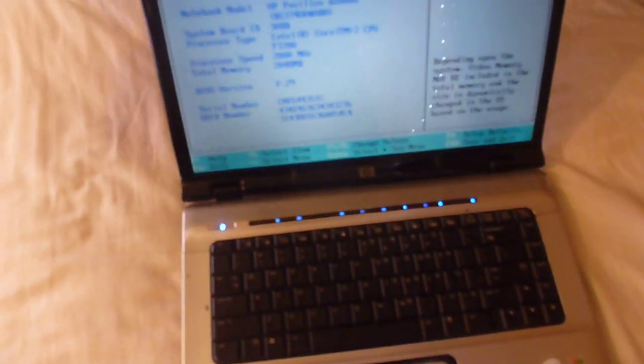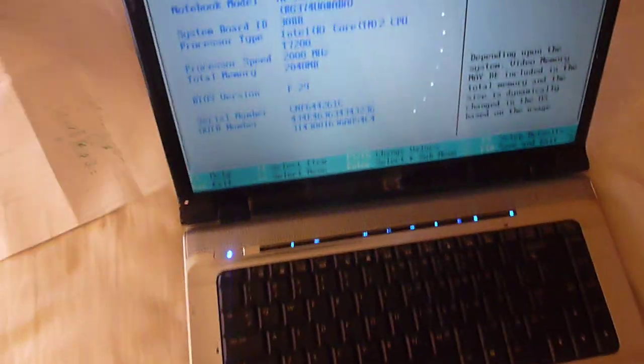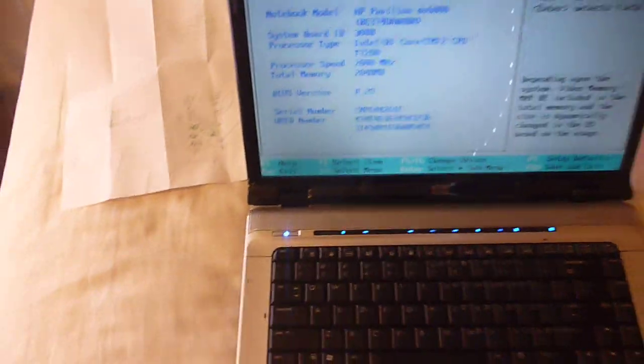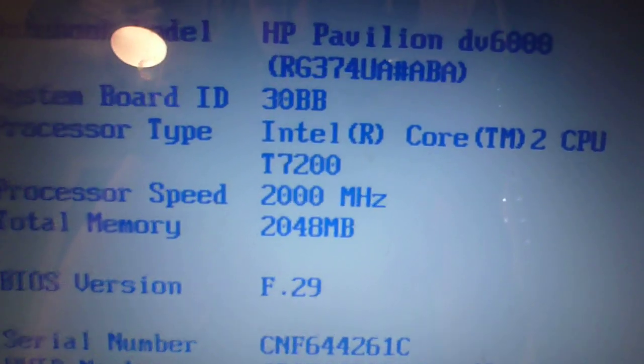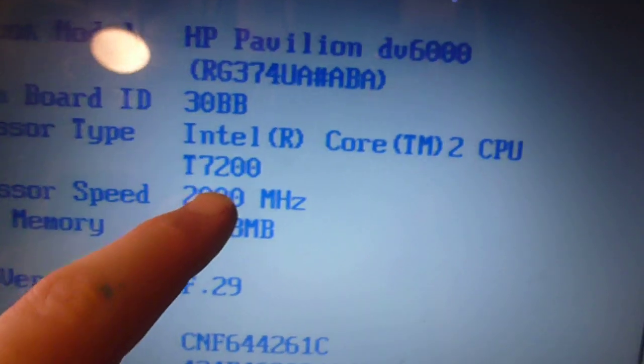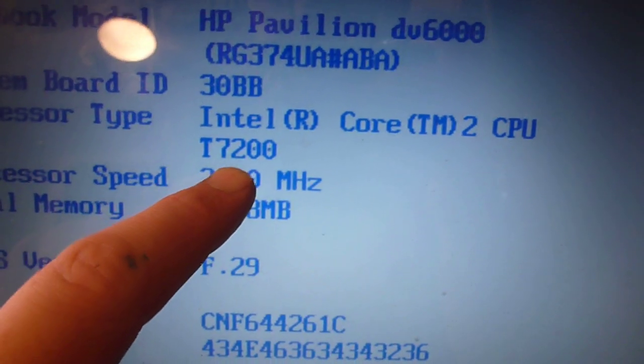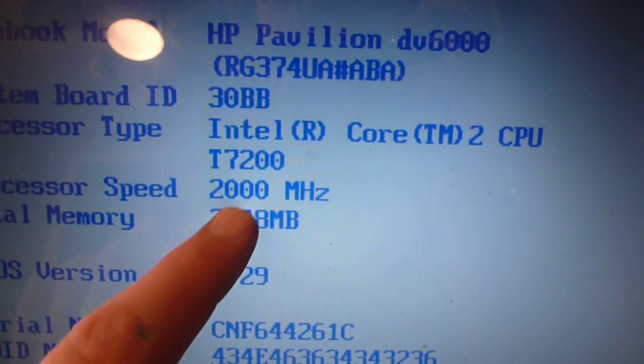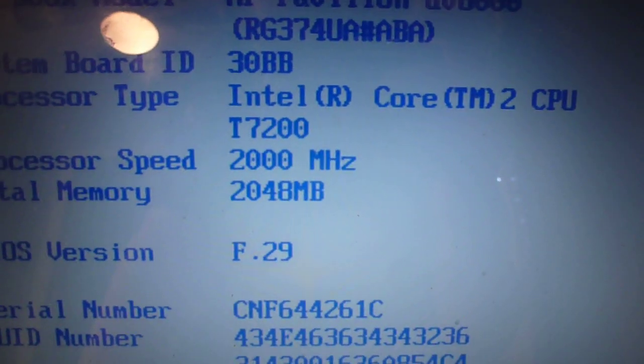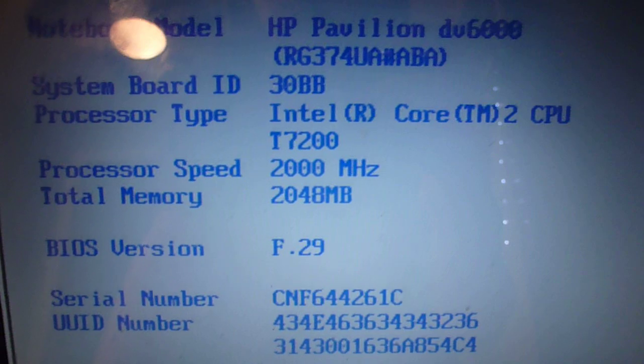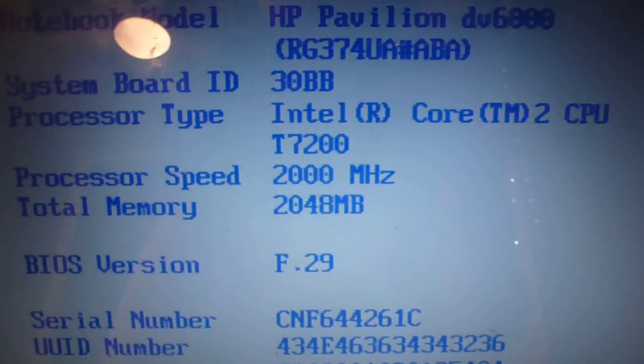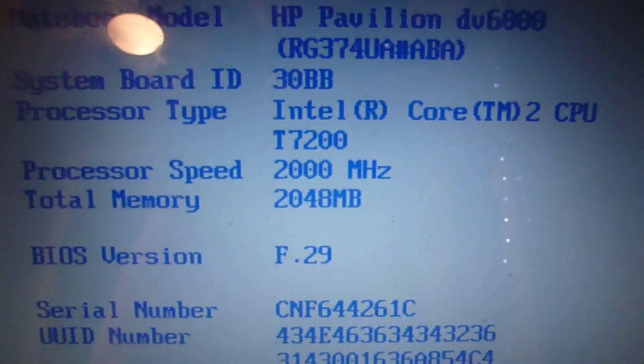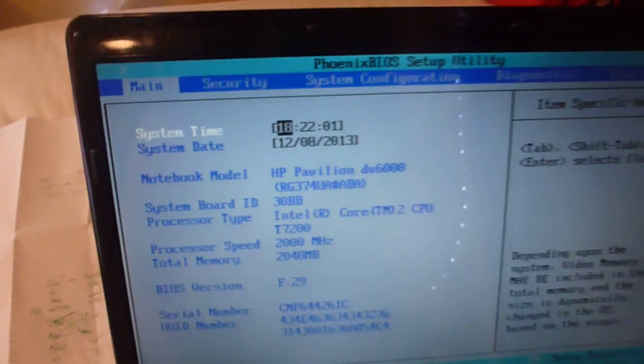What it originally came with was a T1350 processor, a single core 1.86 gigahertz processor, and I have swapped it out with a T7200. And it seems to work fine.